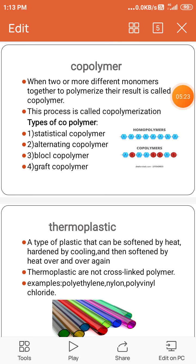Next one is alternating copolymer. It contains a single main chain with alternating monomers. The formula is represented as -(A-B)n-. An example of an alternating copolymer is nylon 6, with alternating units of hexamethylene diamine and adipic acid.